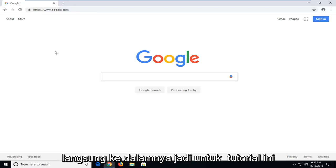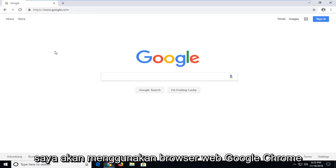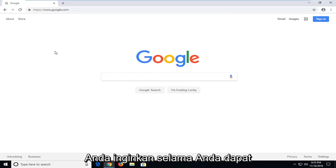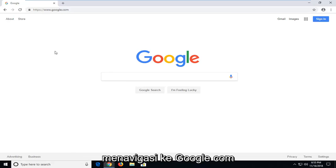let's jump right into it. So for this tutorial, I'm going to be using the Google Chrome web browser. However, you can use any web browser that you prefer as long as you can navigate over to Google.com.